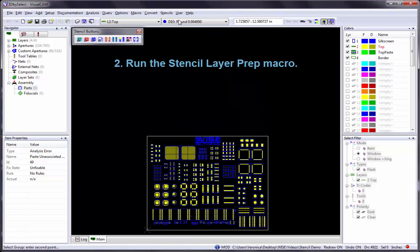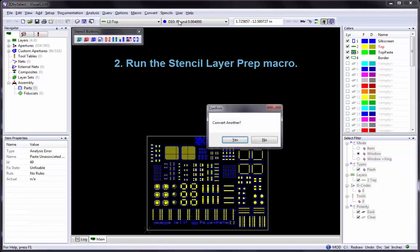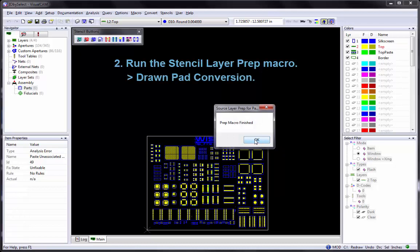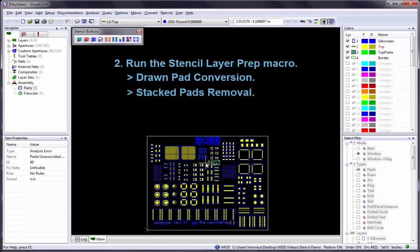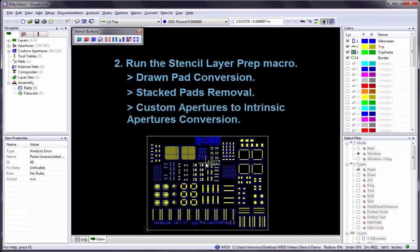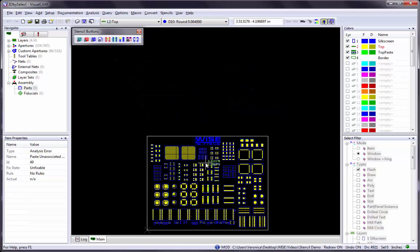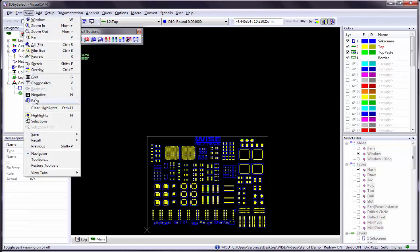This macro automates three processes on the layer you specify to prepare your data for optimal processing and identification. These are Drawn Pad Conversion, Stacked Pads Removal, and Custom Apertures to Intrinsic Apertures Conversion. I also want to see the part outlines on the design as I identify them, so I go to the View menu and select the Parts command, or I can click on the View Parts button to activate this mode.